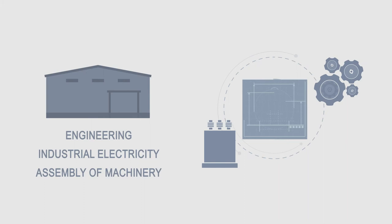One of them dedicated to engineering, industrial electricity and assembly of machinery.